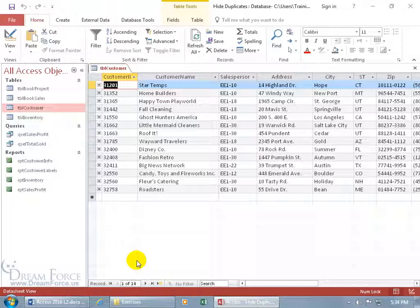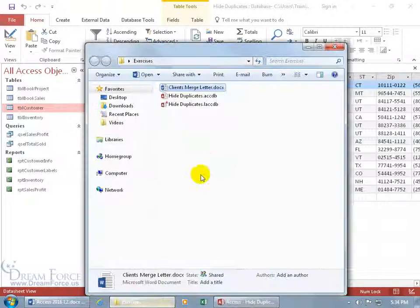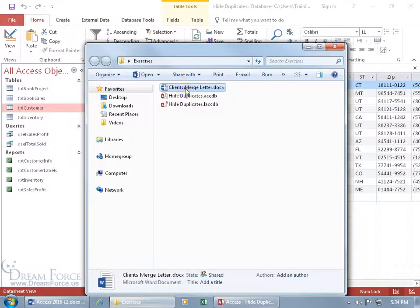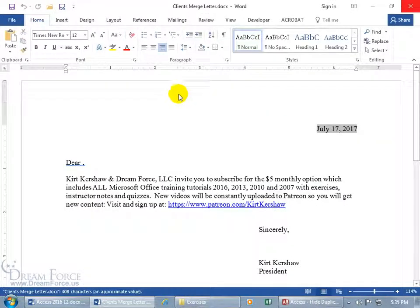Let's go ahead and take a look at the letter that we're going to be pulling these names into so we can address and mail off the letter to each one of these customers. Let me restore my Exercises folder, it's right here, the client's merge letter, double click. Here we go, today's date, and then we've got Dear.